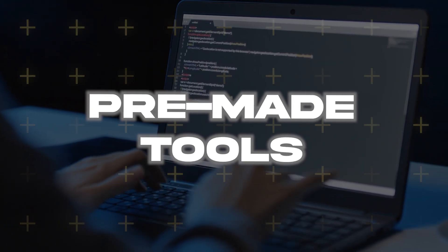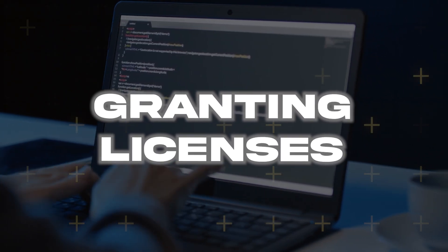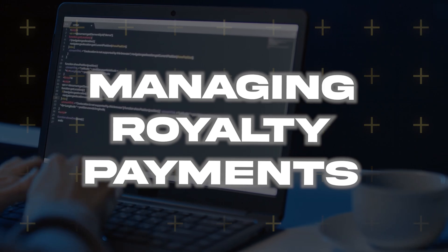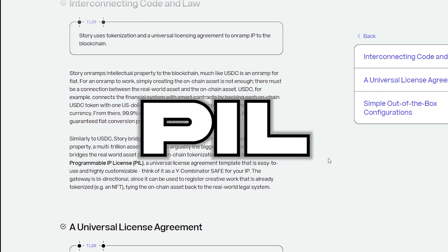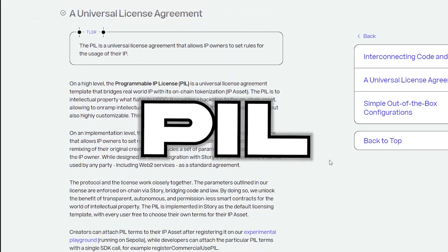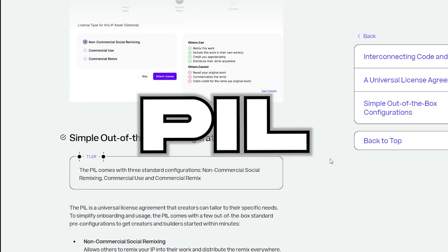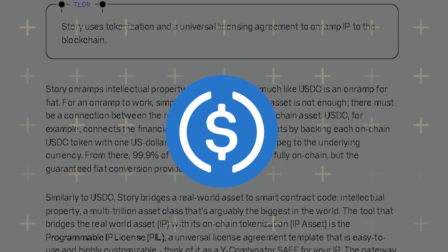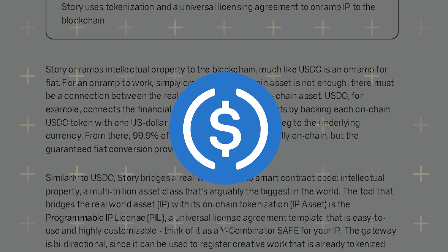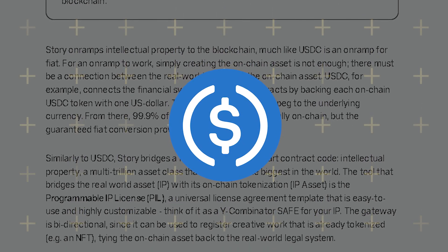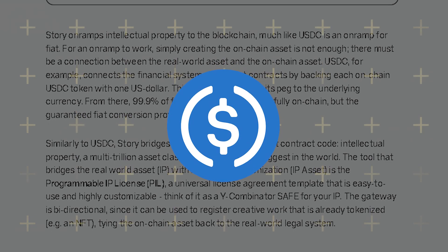The second cornerstone is modules for management — pre-made tools that automatically handle various tasks like granting licenses or managing royalty payments. Developers can build customized modules further down the line as well, tailored to specific use cases. And then finally, you have the Programmable IP License, short PIL. The PIL acts as a bridge between real-world intellectual property and its digital counterpart on the blockchain. It's a flexible, customizable template based on US copyright law, making it easy to set the rules for how others can use your work. Think of it like USDC — the stablecoin is backed by real-world assets off-chain and therefore also has value on-chain. PIL does something very similar, just putting intellectual property on the blockchain.